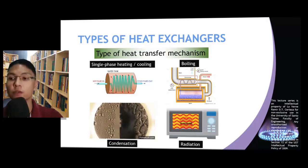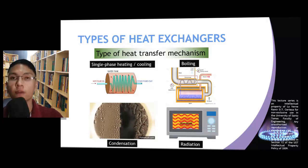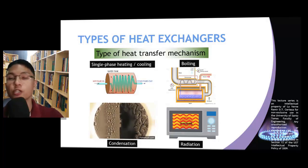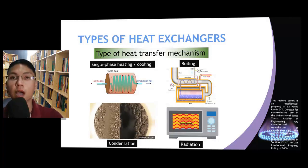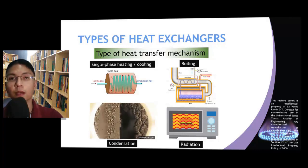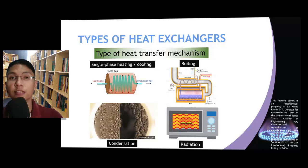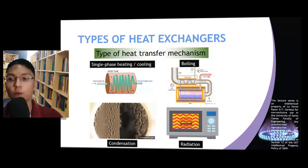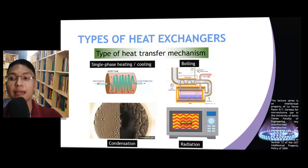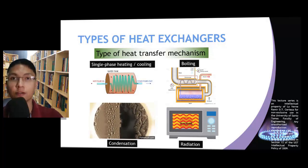Finally, it is also possible for heat to be transferred from one surface to another by radiation, just like what occurs inside our microwave ovens. We have now finished discussing the different types of heat exchangers. In the next video, we will discuss how we can analyze heat transfer inside heat exchangers.